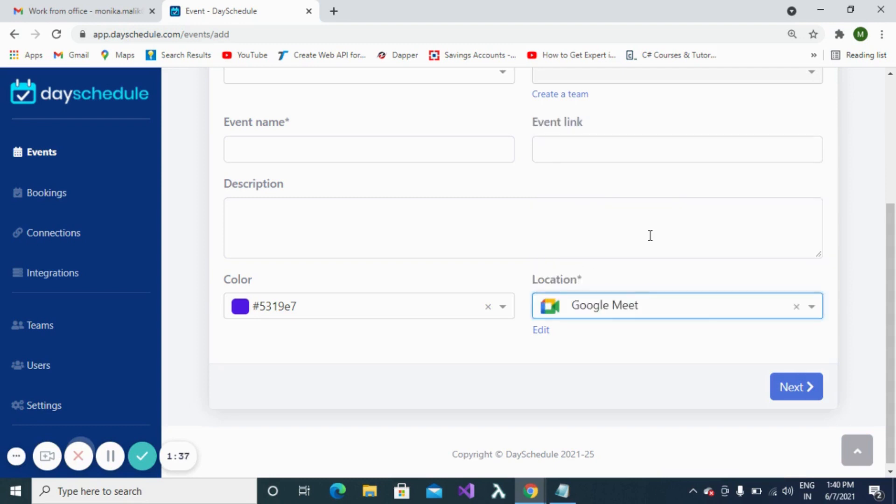Likewise, we can create GoToMeeting connections, Zoom connections, or Microsoft connections and specify them as needed. This video was all about Connections and how we can use connections in events.